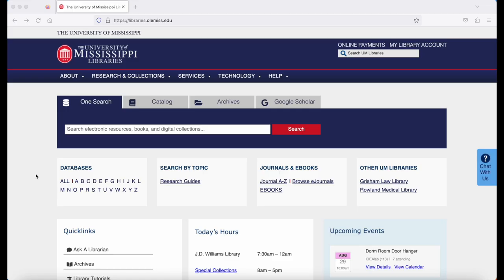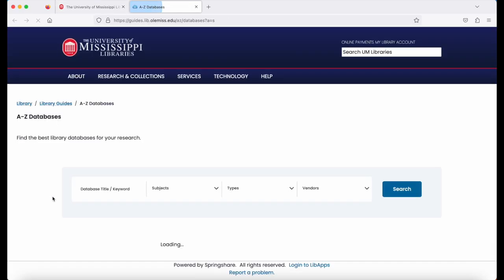Click on the library's homepage, libraries.olemiss.edu. Below the OneSearch box, you'll see a list of databases A through Z. Click on S for SRDS.